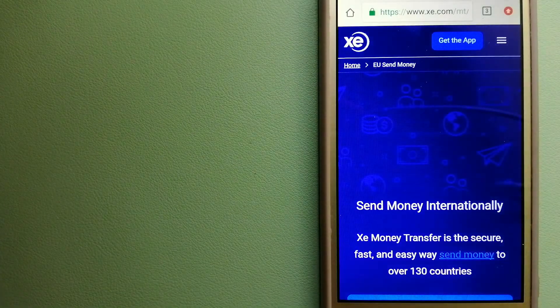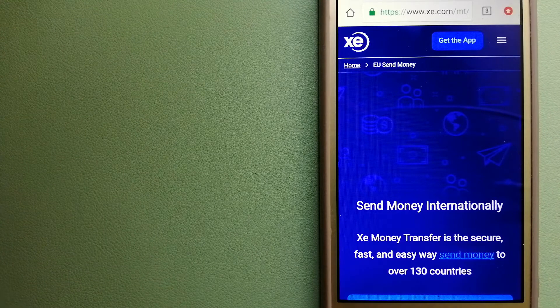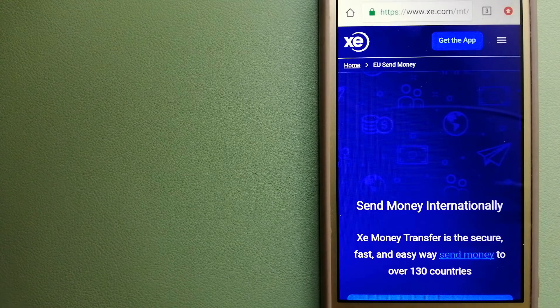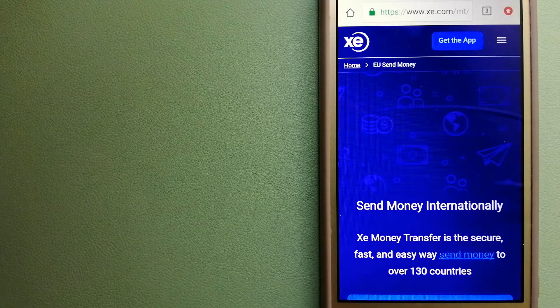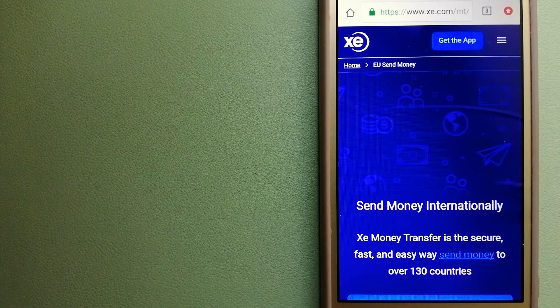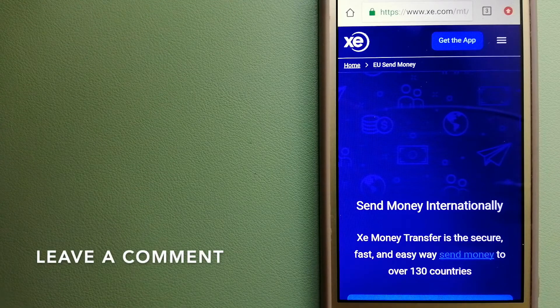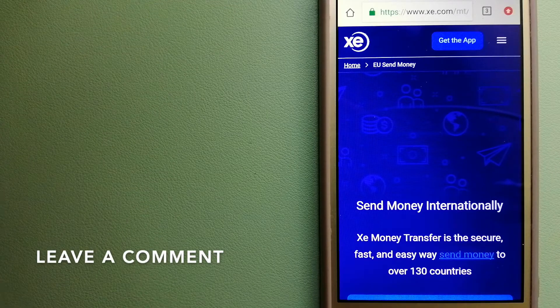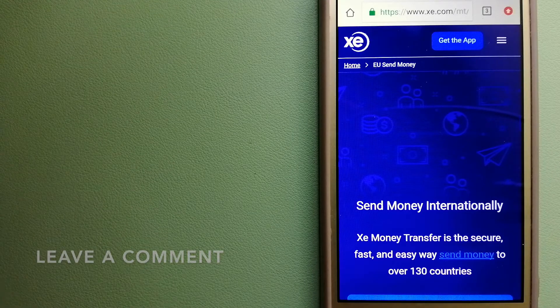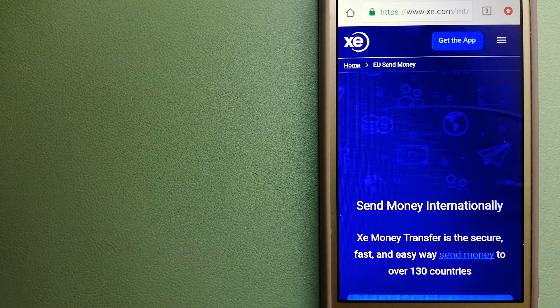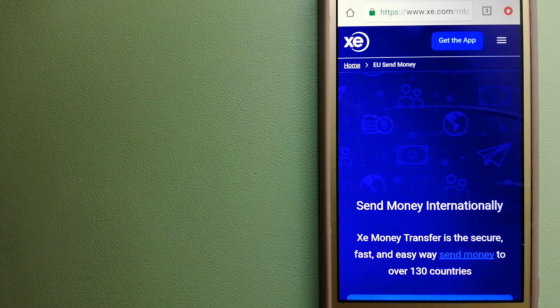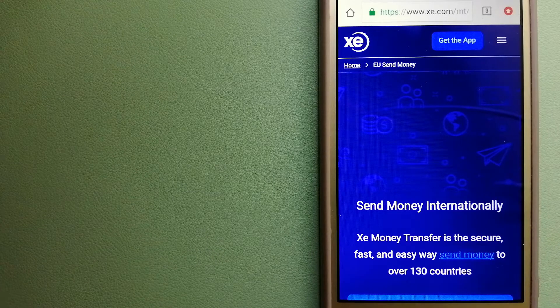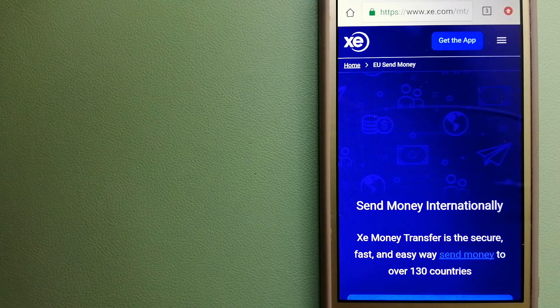Our second option is XE Money Transfer. This is an online money transfer company that offers a cheaper and faster way to send money internationally. As a trusted and seasoned team in foreign exchange, they could be a good option for your international money transfer.